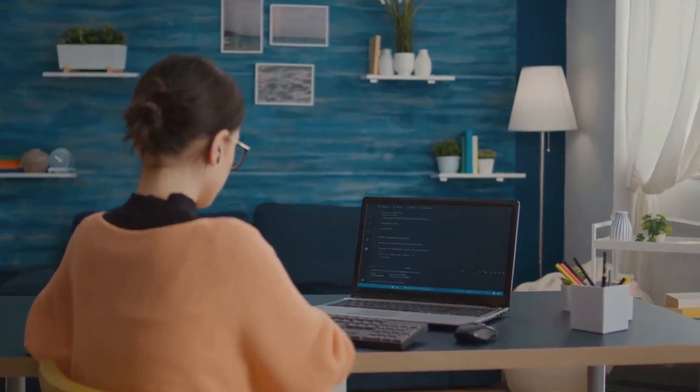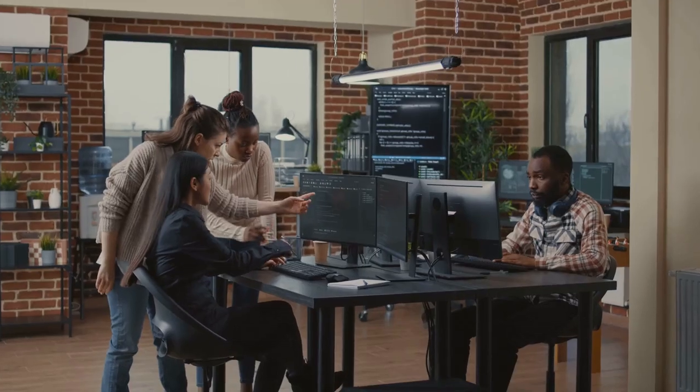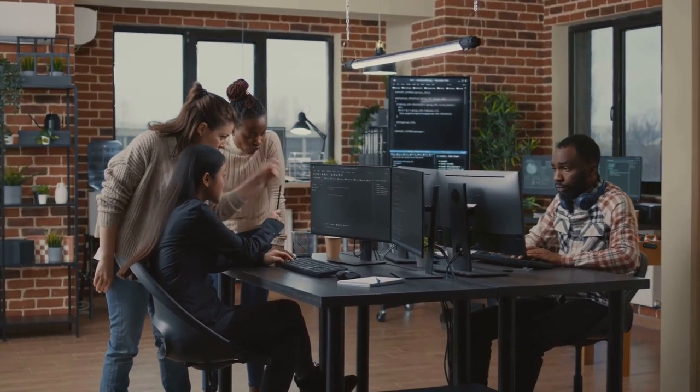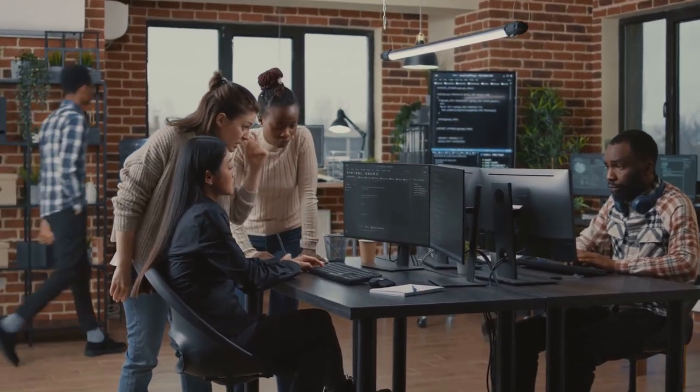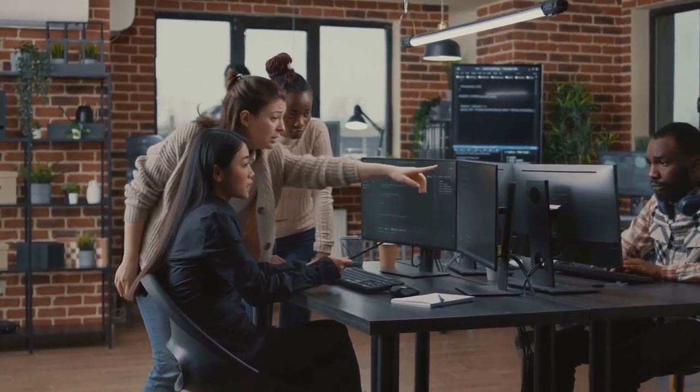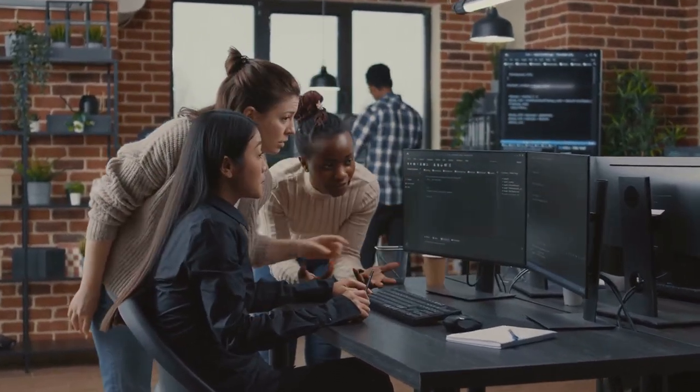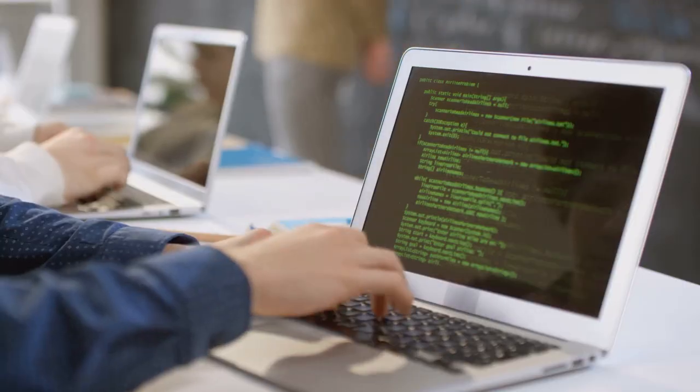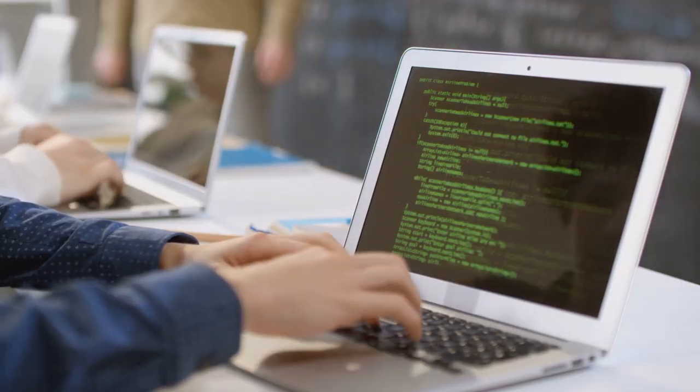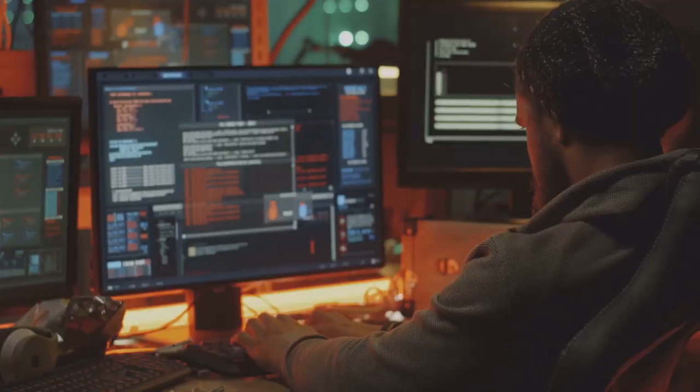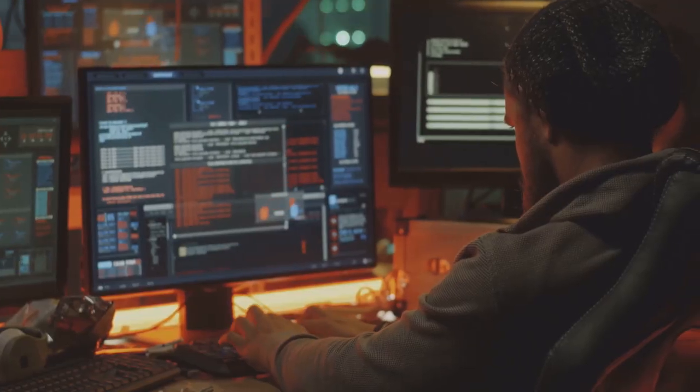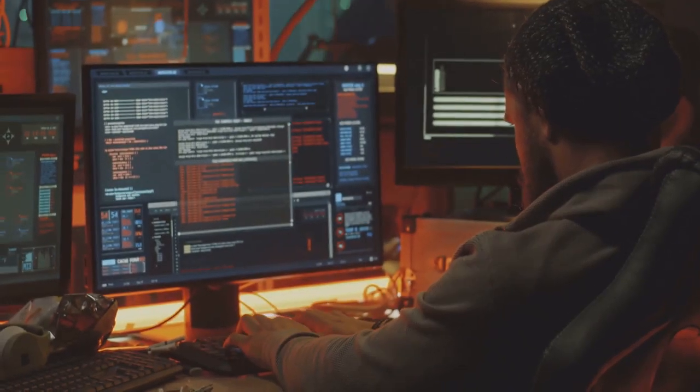Essentially, GitHub Copilot is like tapping into the collective wisdom of countless developers. It's constantly learning, constantly improving and constantly striving to help you code more efficiently.